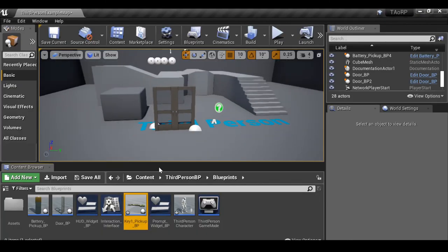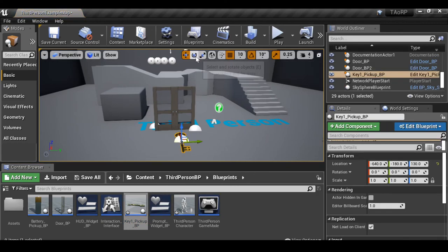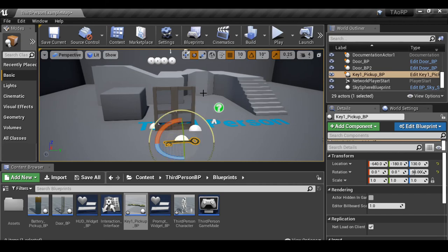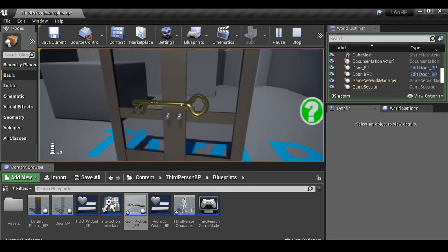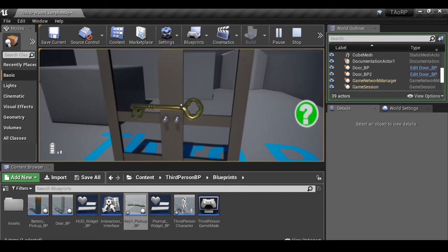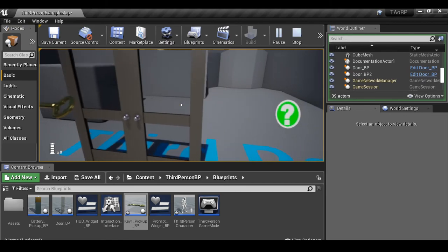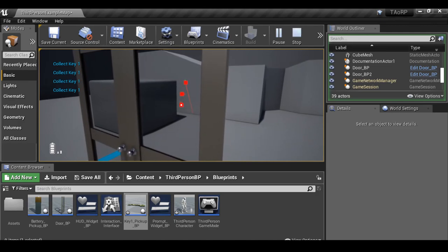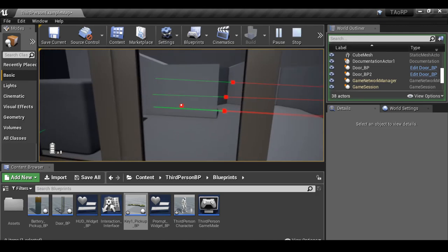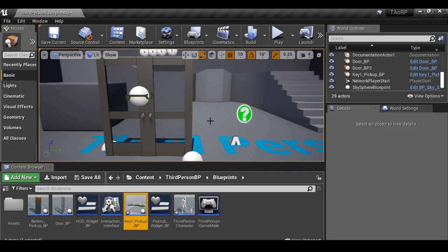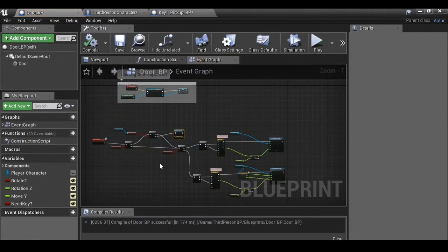Grab the key and drop it into the scene — it's a bit too big, so let's make some adjustments. Now press play: we can see the key doesn't look perfect but we can come back to fix that. If we first try to open the locked door, it doesn't work. Collect the key and then open the door — there we go. That's pretty much the door system done.